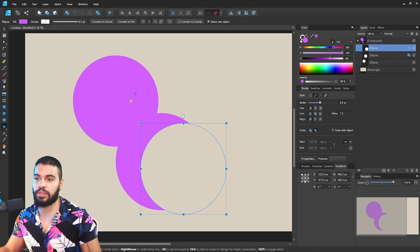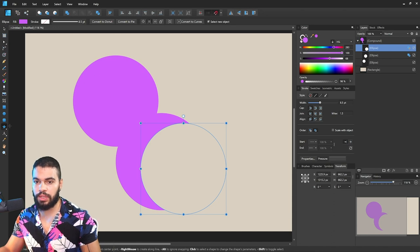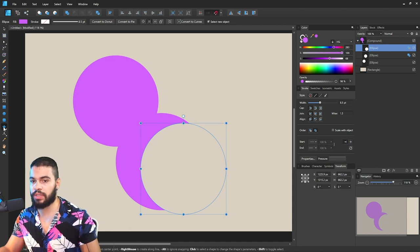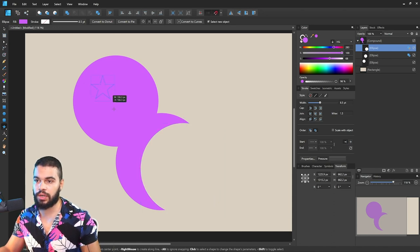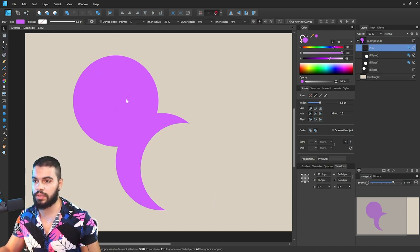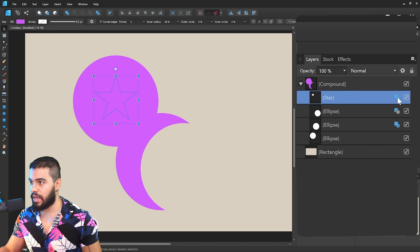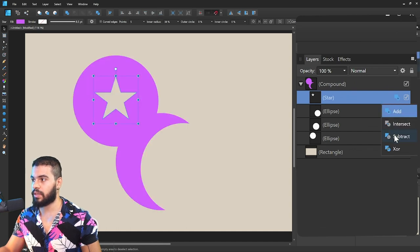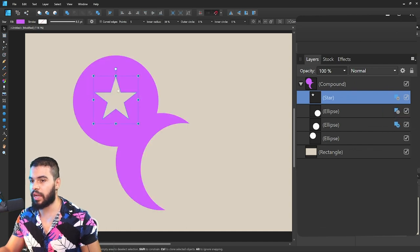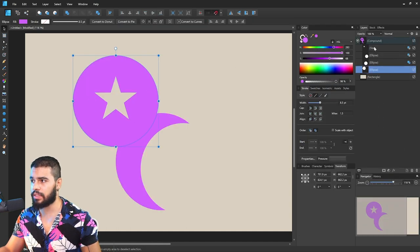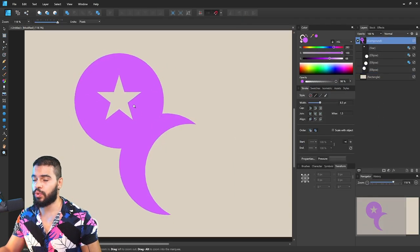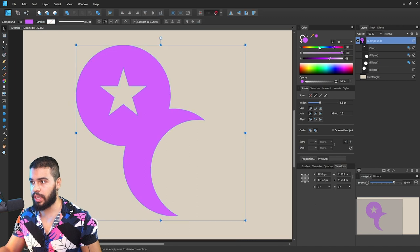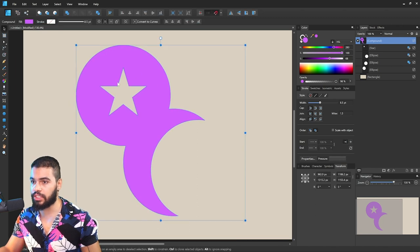So if you want to create another shape here, let's say I want to insert a star over here. Click here again in this icon. You can click subtract and after that you'll be able to change all this color.